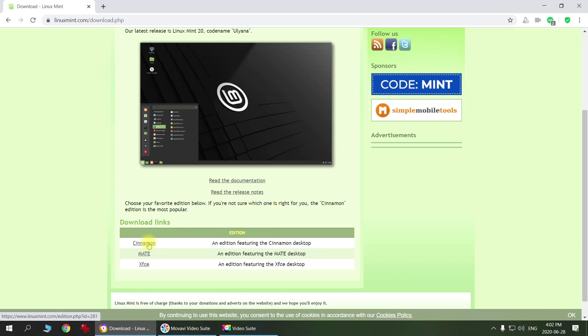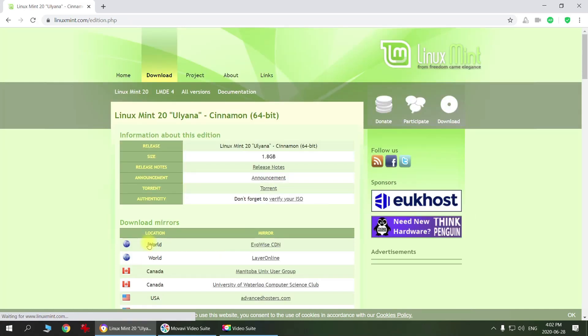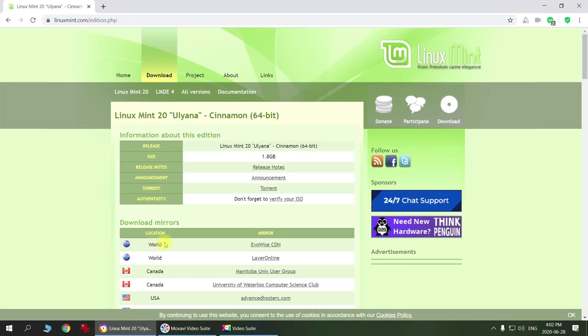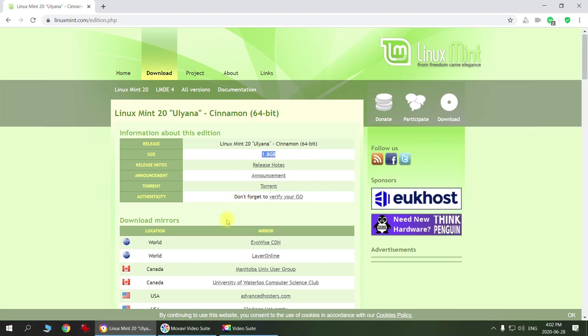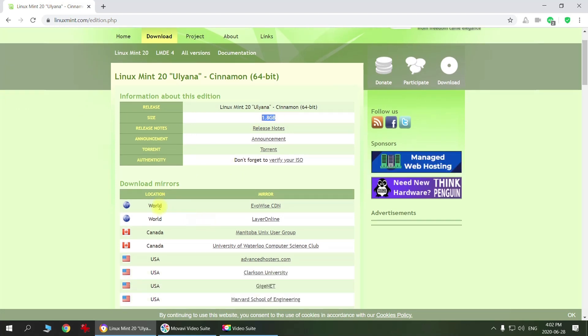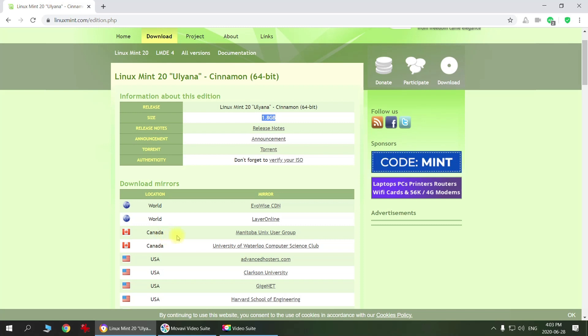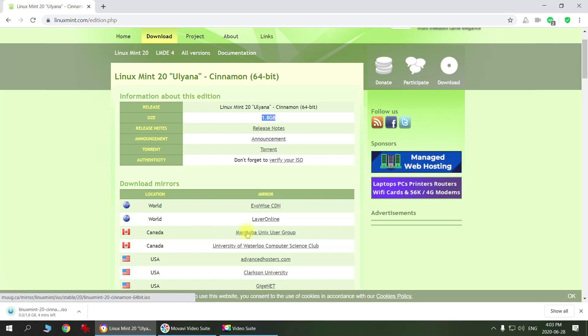So it's 1.8 gigabytes and gives you different sources you can download it from. Let's just go Canada here and see how quick it's going to download.